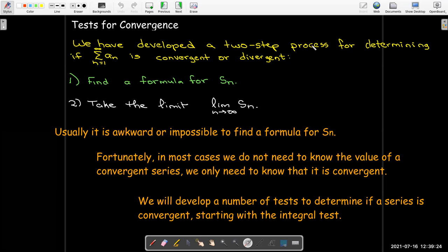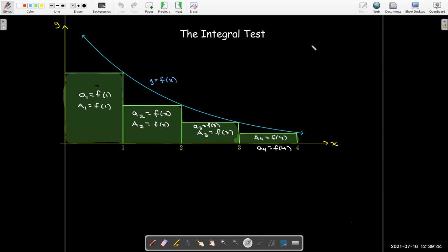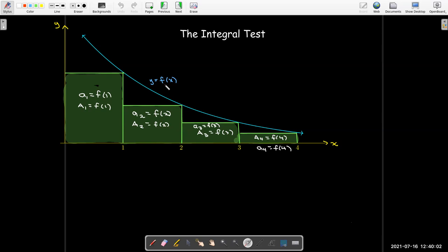We're going to spend the next few videos developing a number of tests for determining if a series is convergent. The first test we're going to use is called the integral test. The integral test is based on the following idea: we need to have a function which is positive and decreasing, starting from some value — in this picture we start at 1 — going to infinity. And we need to have a sequence whose terms agree with this function on the counting numbers.